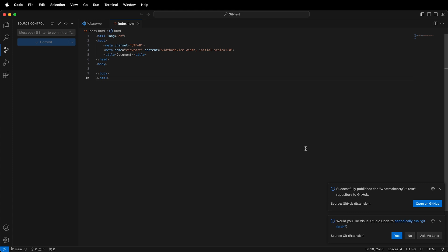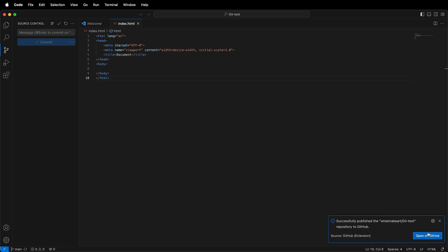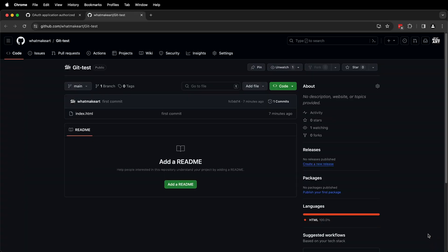Then it gives us some options. I can open GitHub to see this, and I can also periodically run GitFetch. This is most likely a good thing to do, so I'm going to click yes. Then I can open it on GitHub. Here we can see my repository right here.